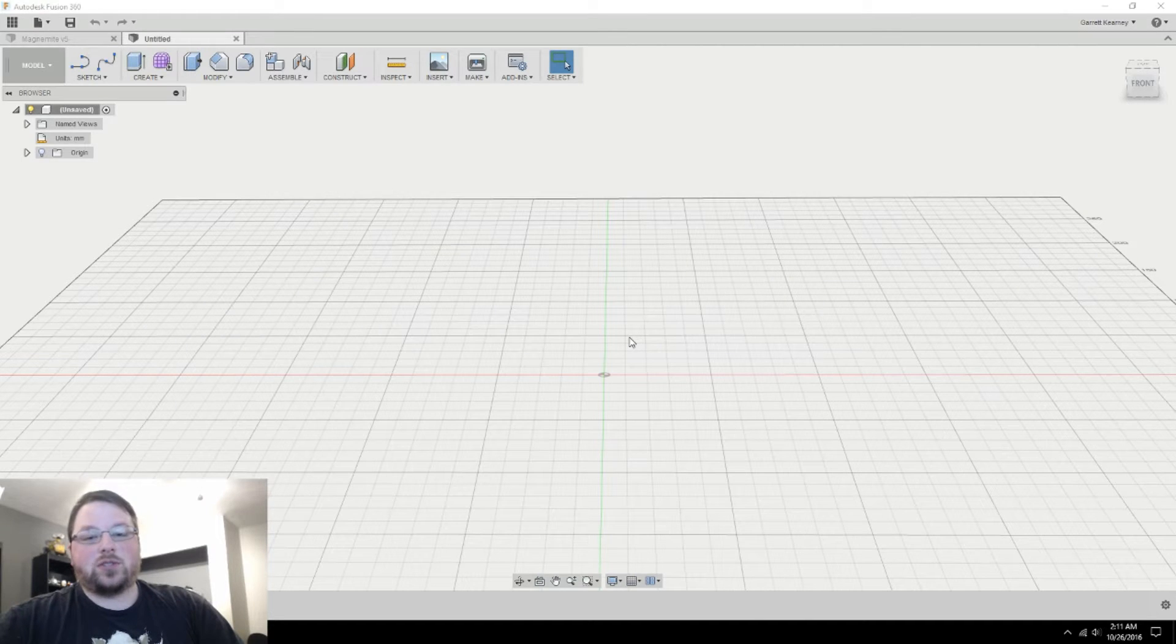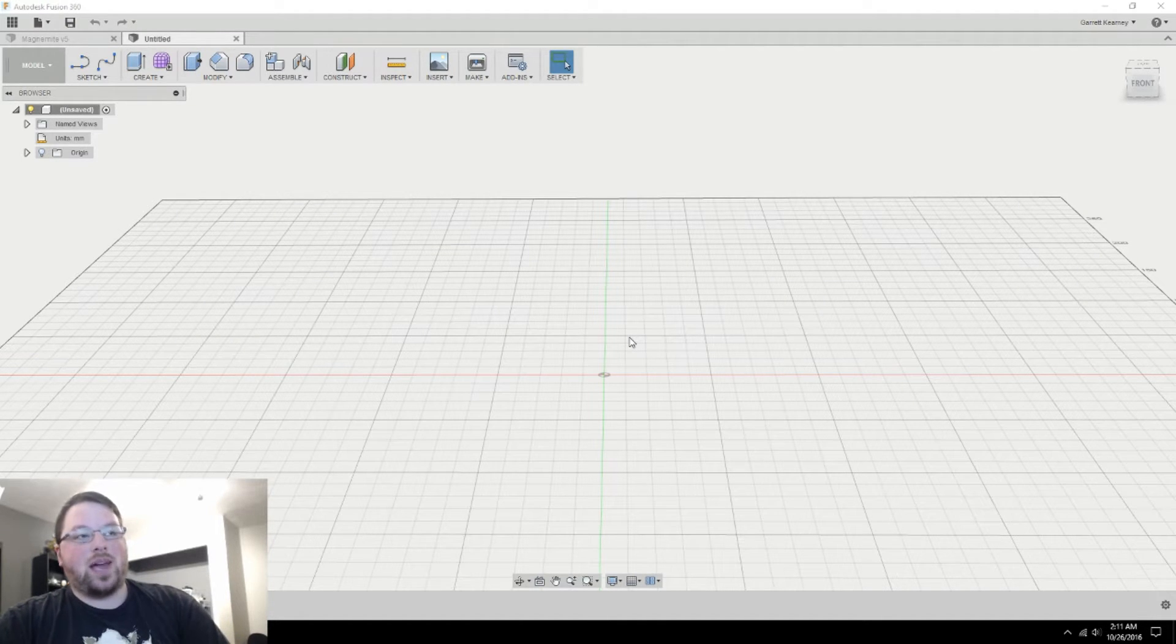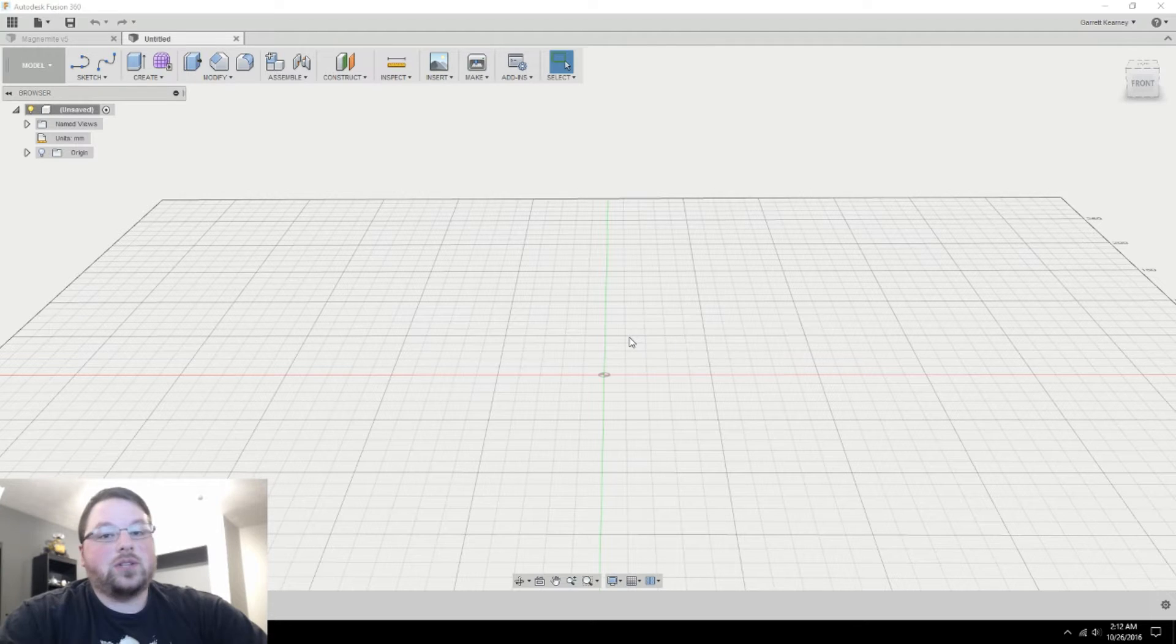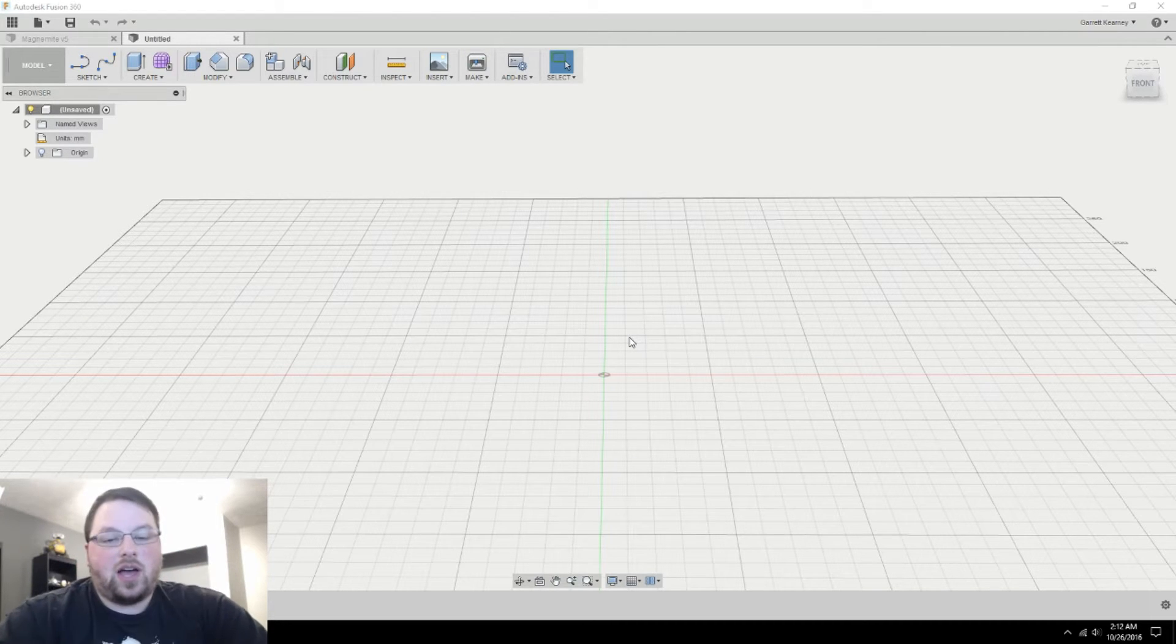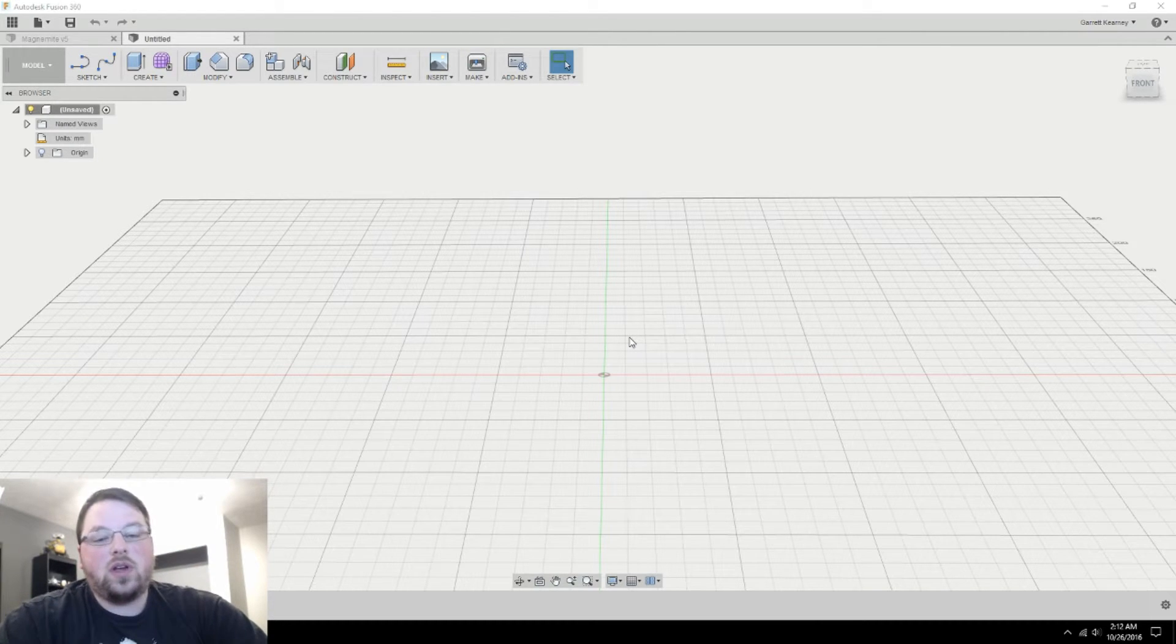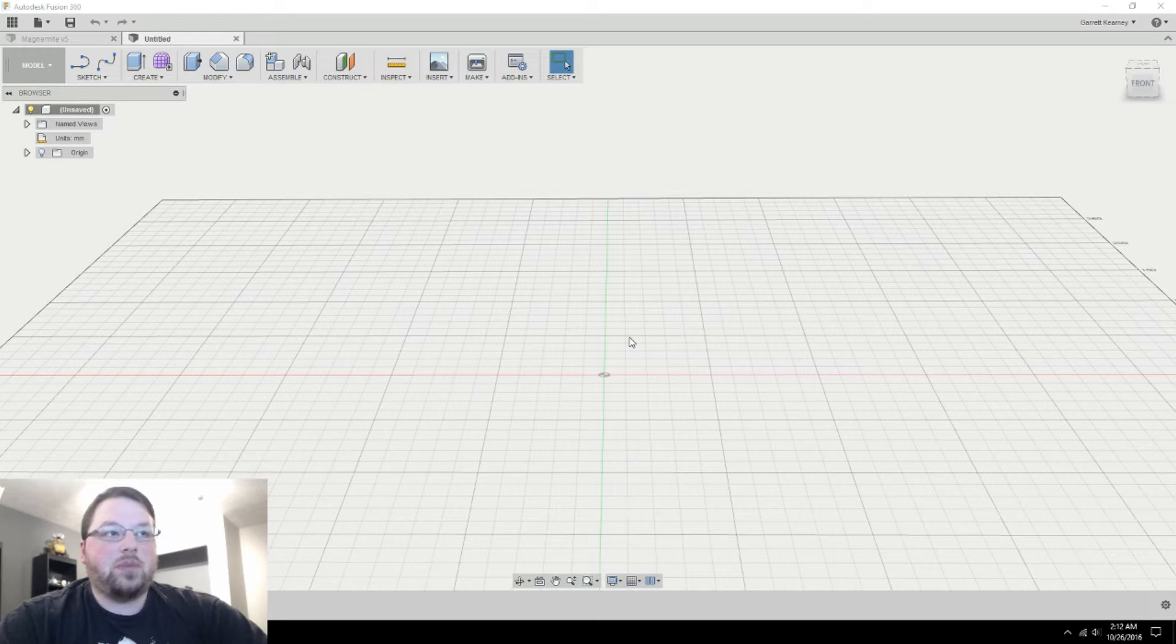Hey guys, welcome back to Chaos Core Tech. My name is Garrett and today is part two of the Magnemite build. So if you've not seen part one, make sure you do that. Check the little eye up in the corner because that will be essential to what we are doing today.